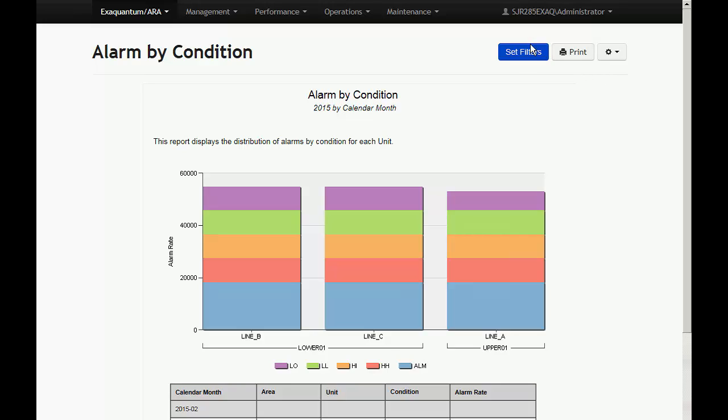All reports have the ability to filter data. Each report type has a different set of filter criteria. These are described for each report in their relevant sections. Selecting filters and clicking the apply button will filter the content of the report.